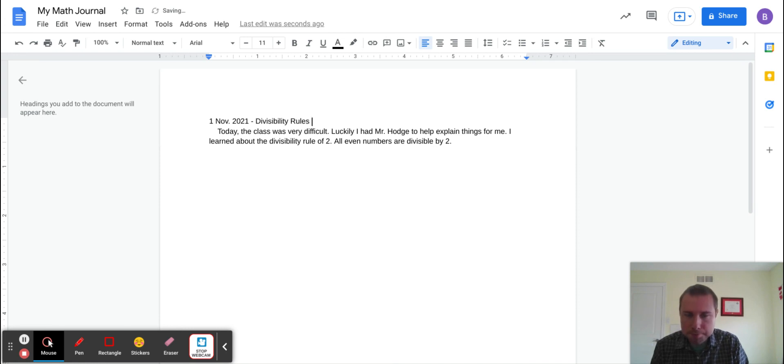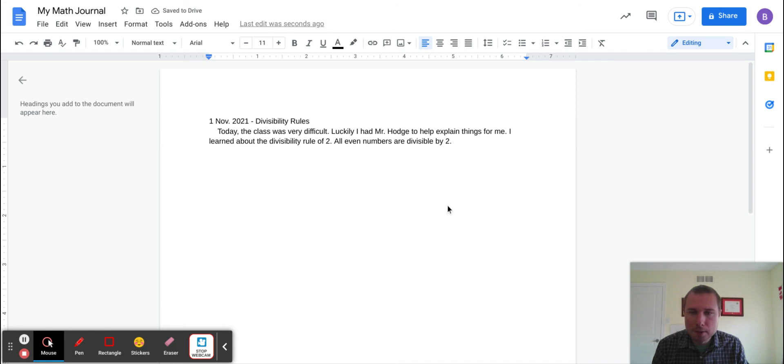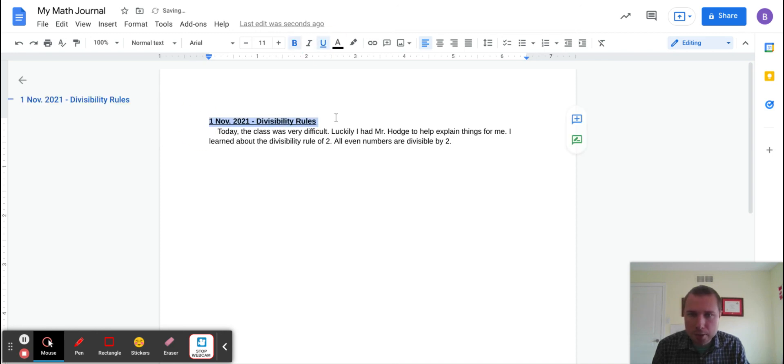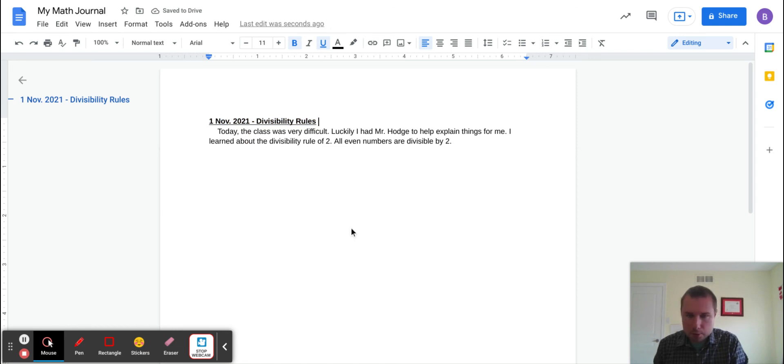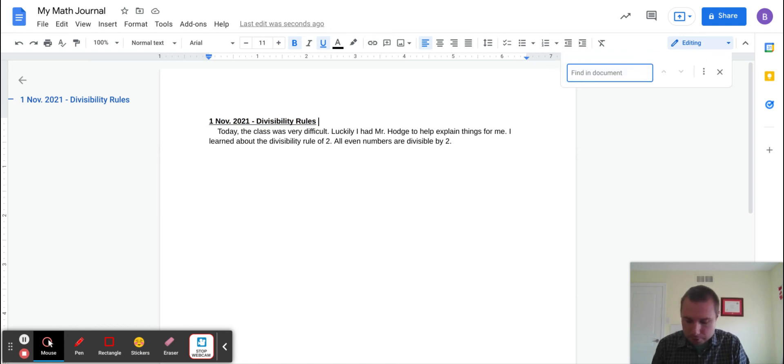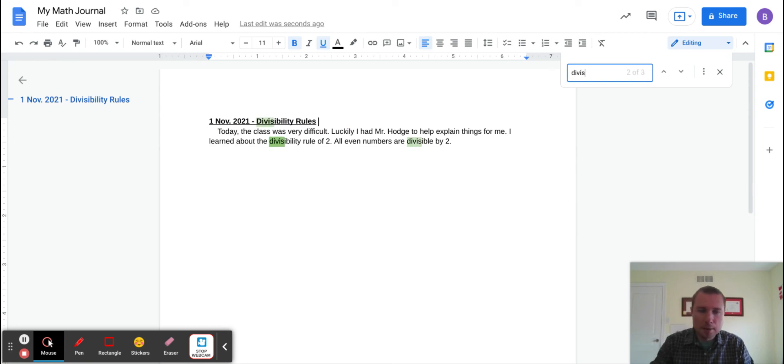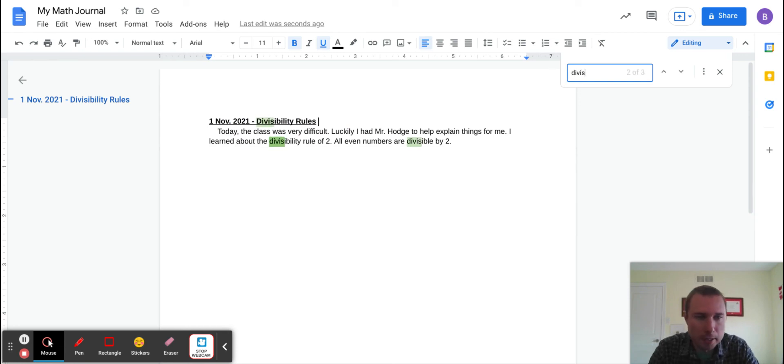I might talk all about divisibility rules. Then I can bold this, make it look pretty—it's my journal. As I go, I'm going to be able to just press Ctrl+F and find 'divisibility'—oh, there it is! There is my piece talking all about divisibility and the things that I learned.